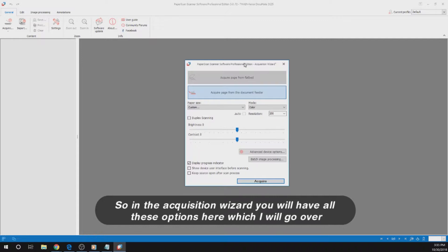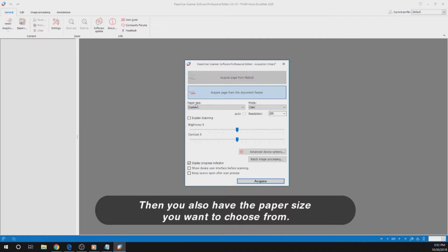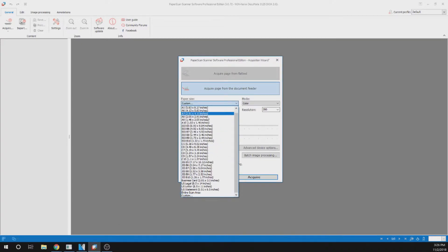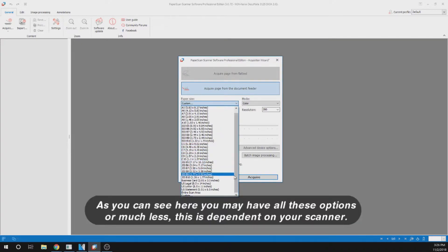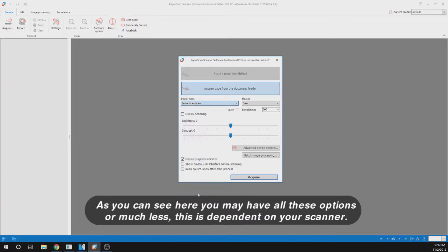In the Acquisition Wizard, you will have all these options here, which I will go over. You have an option to acquire a page from Flatbed, or acquire a page from Document Feeder. Then you also have the paper size you want to choose from. As you can see, you may have all these options or much less — this is all dependent on your scanner.